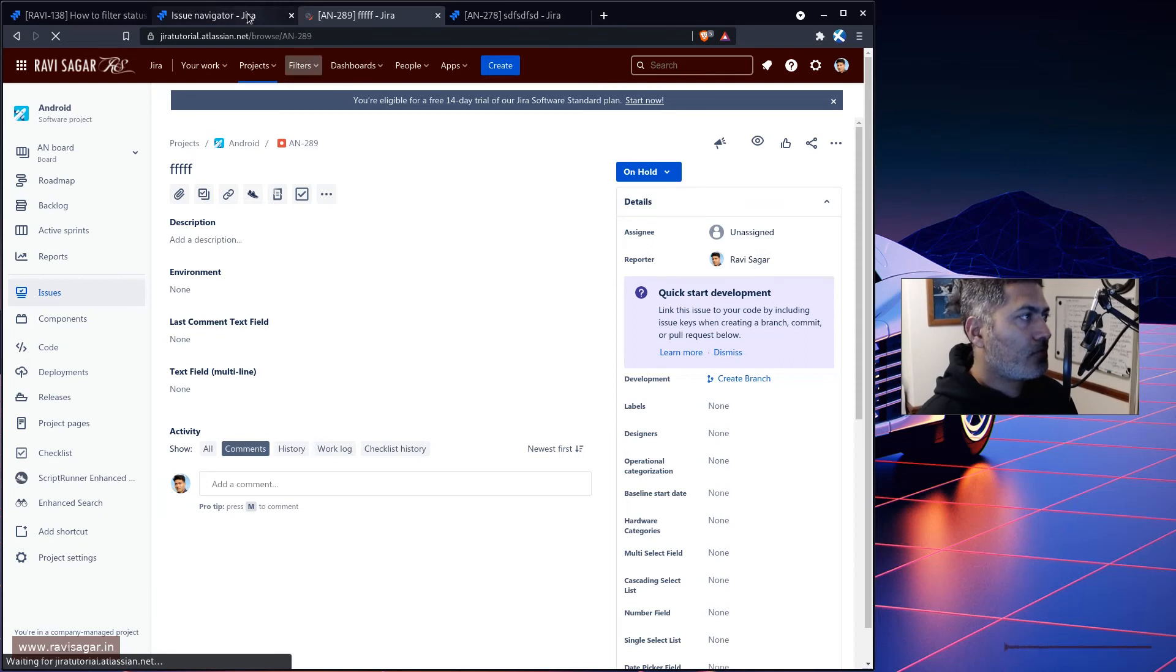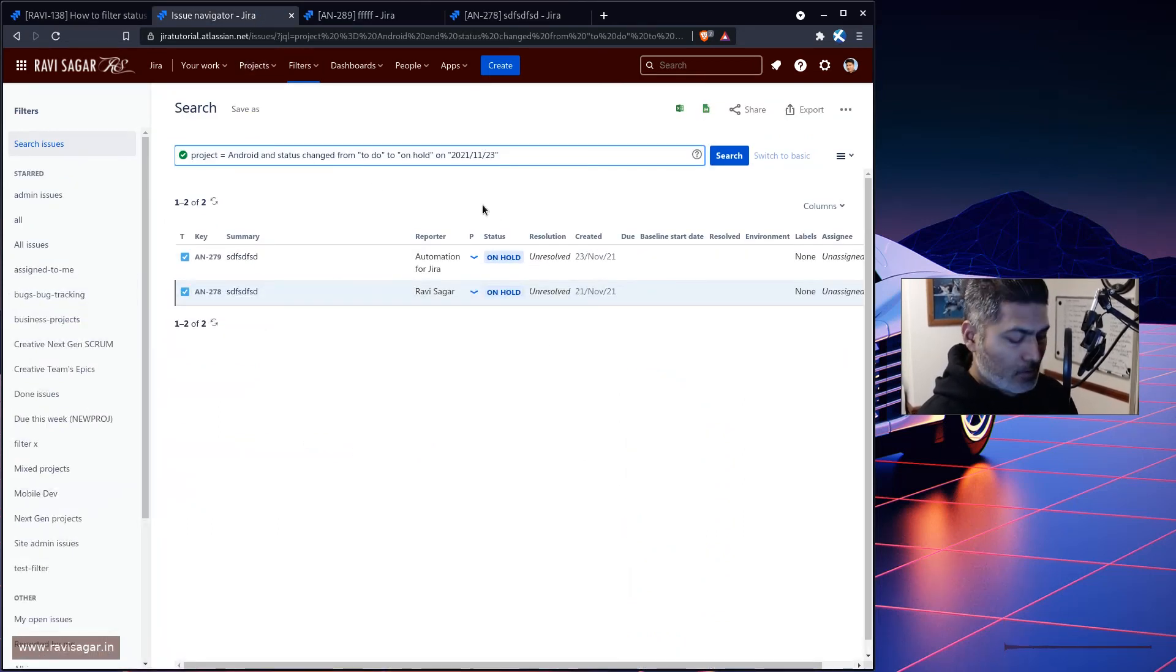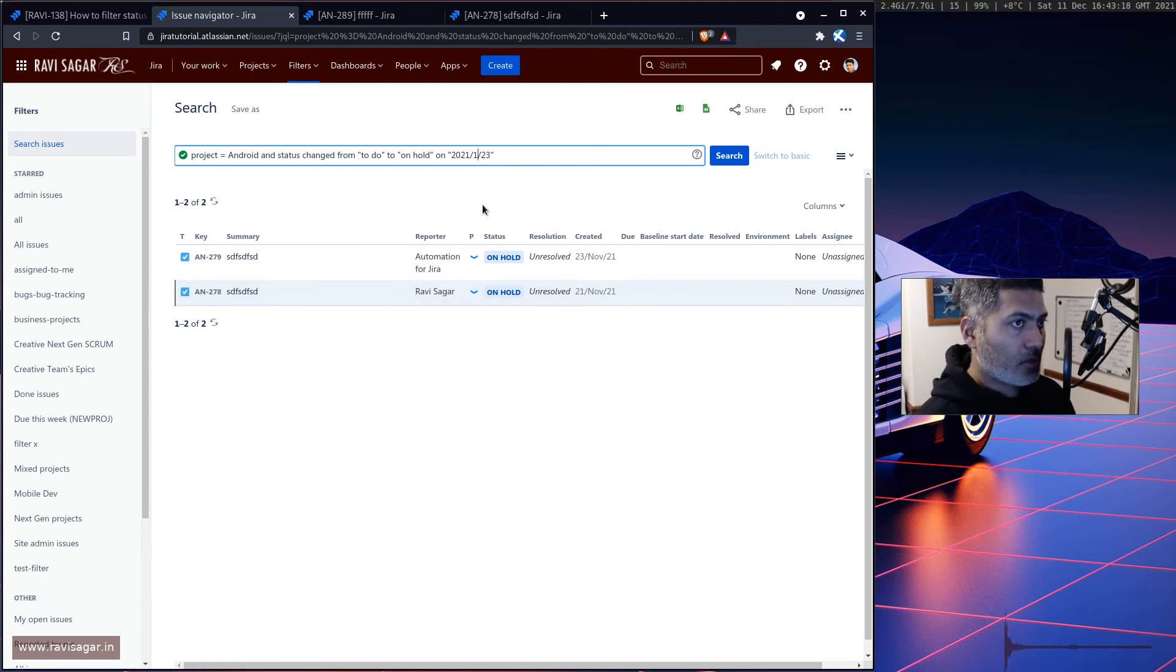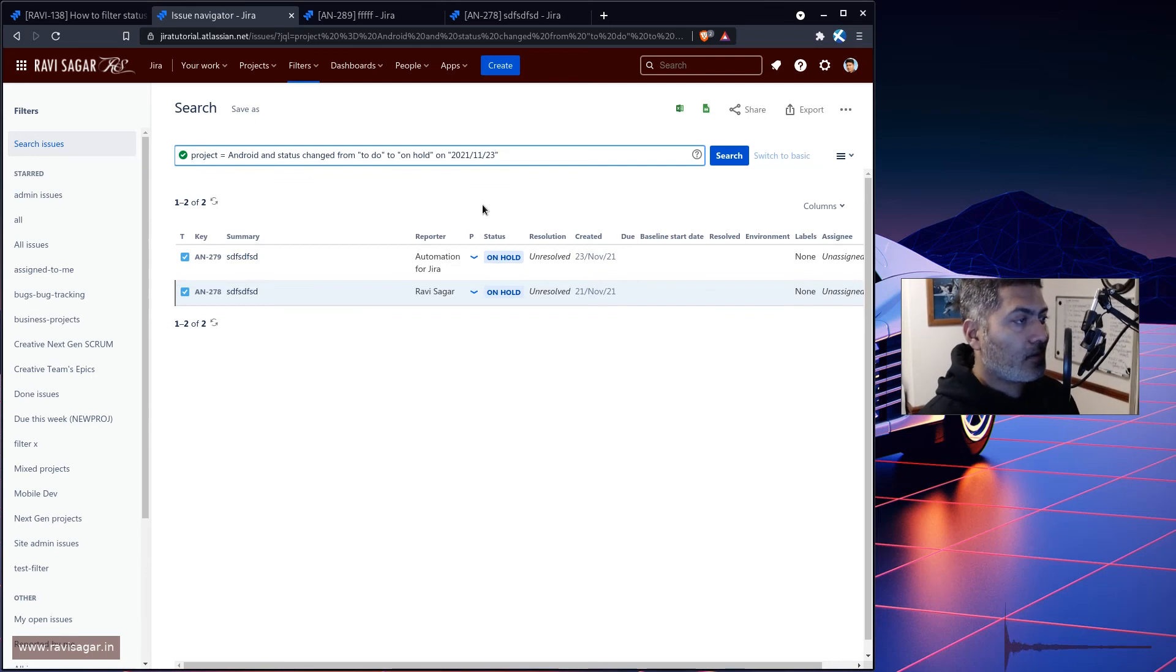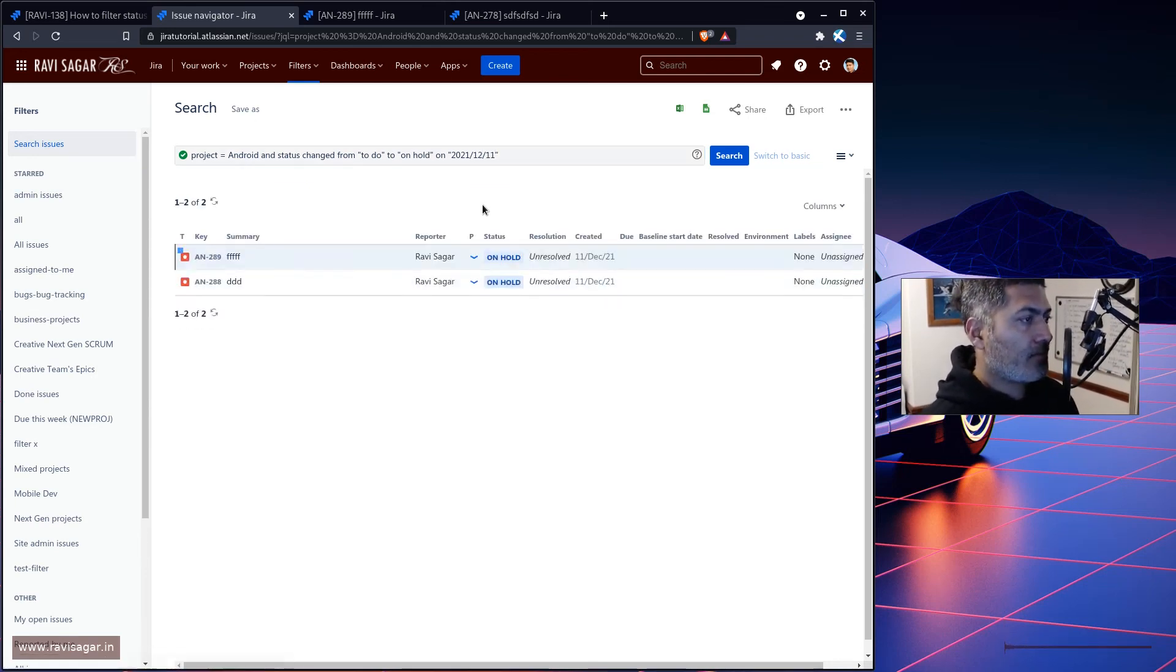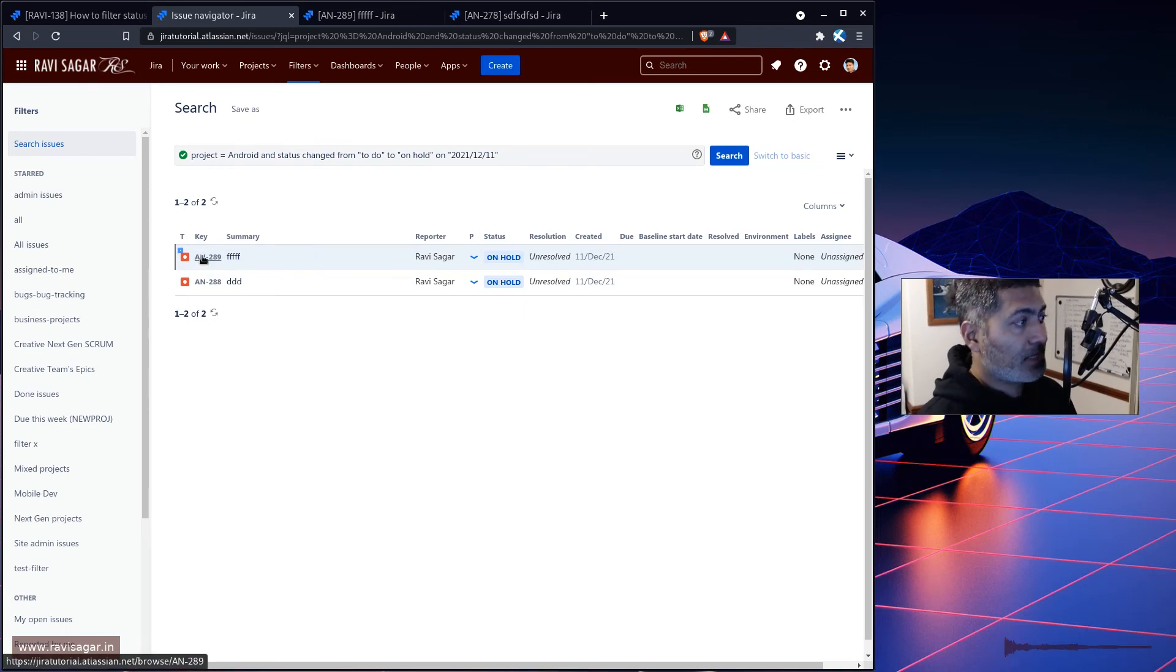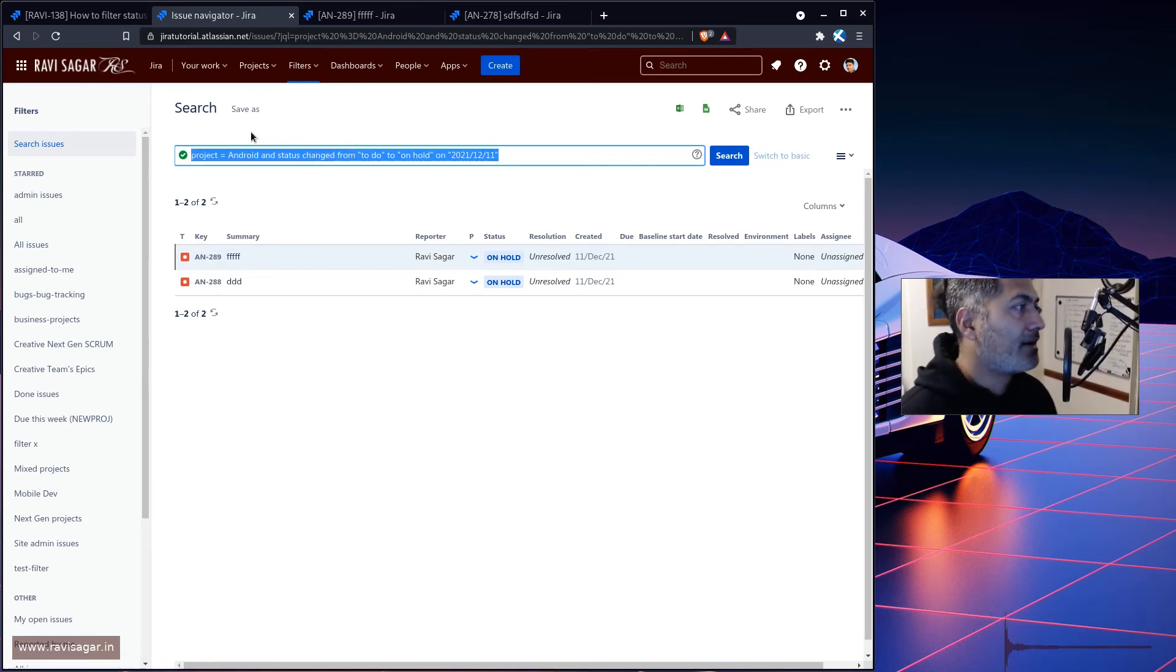So we have two issues where I moved them from to do to on hold. To what date are we talking about here? Today is 11th of December. I don't even know the date. So sad. 11th of December. And yes, so it is correct. So this is a JQL, a simple JQL.